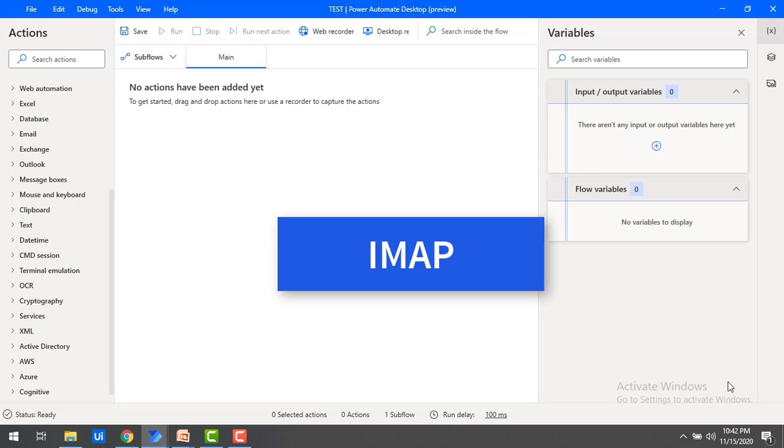IMAP. IMAP stands for Internet Message Access Protocol and it supports multiple device access and provides quick turnaround for operations like changing labels, marking emails as read, etc.